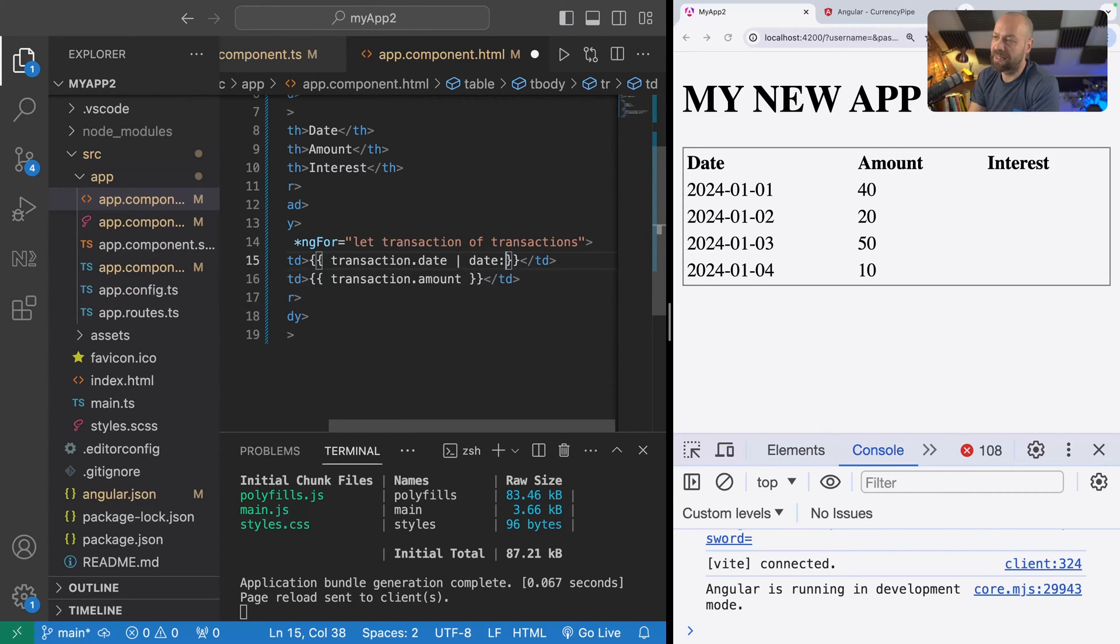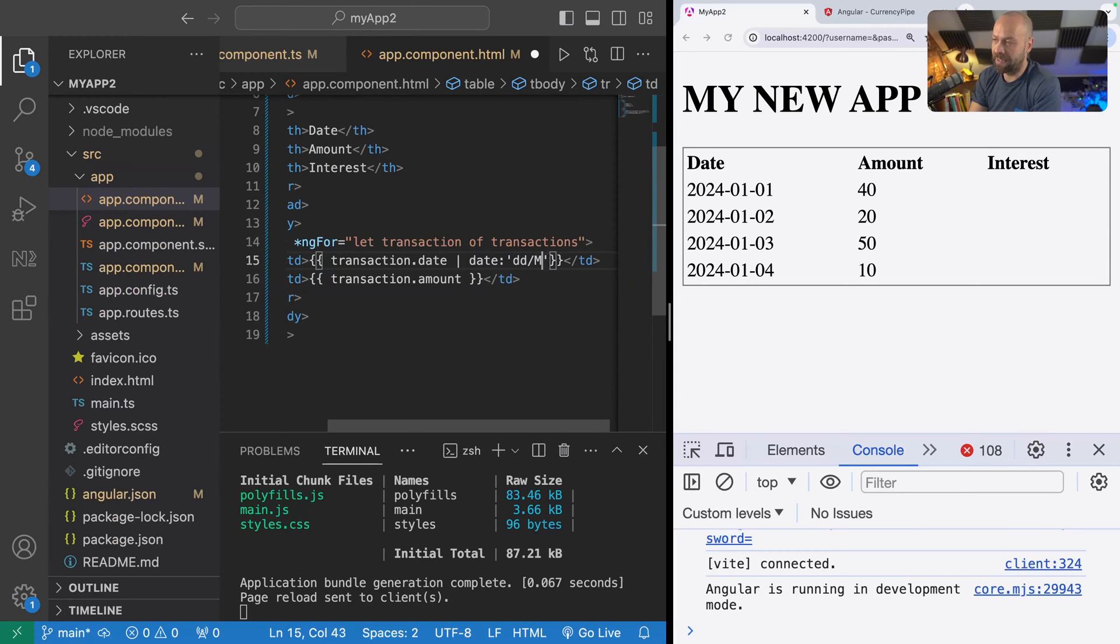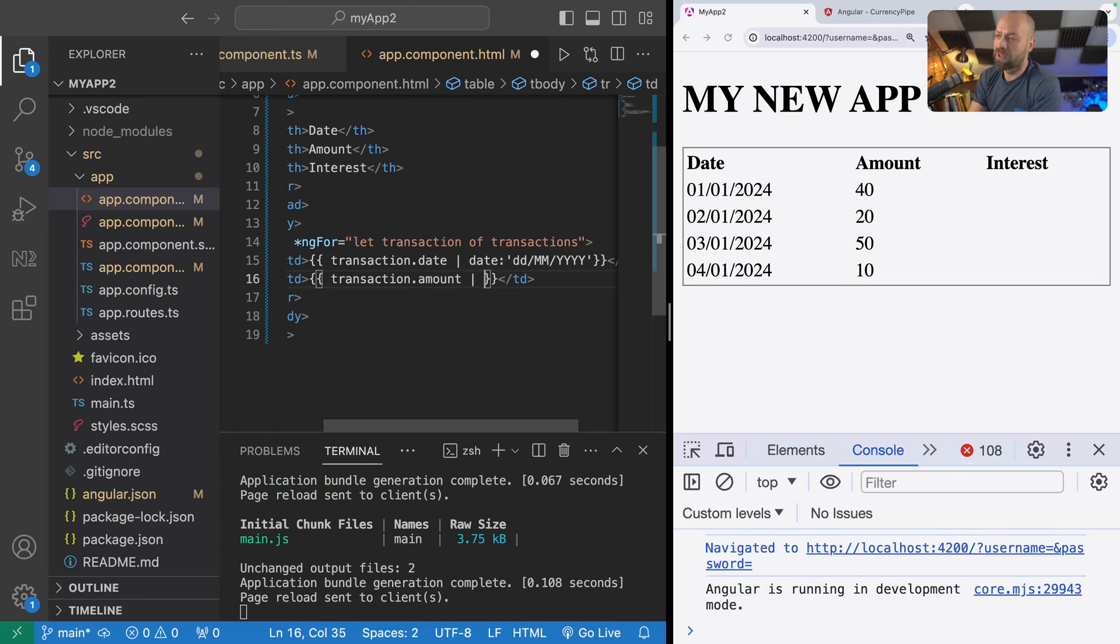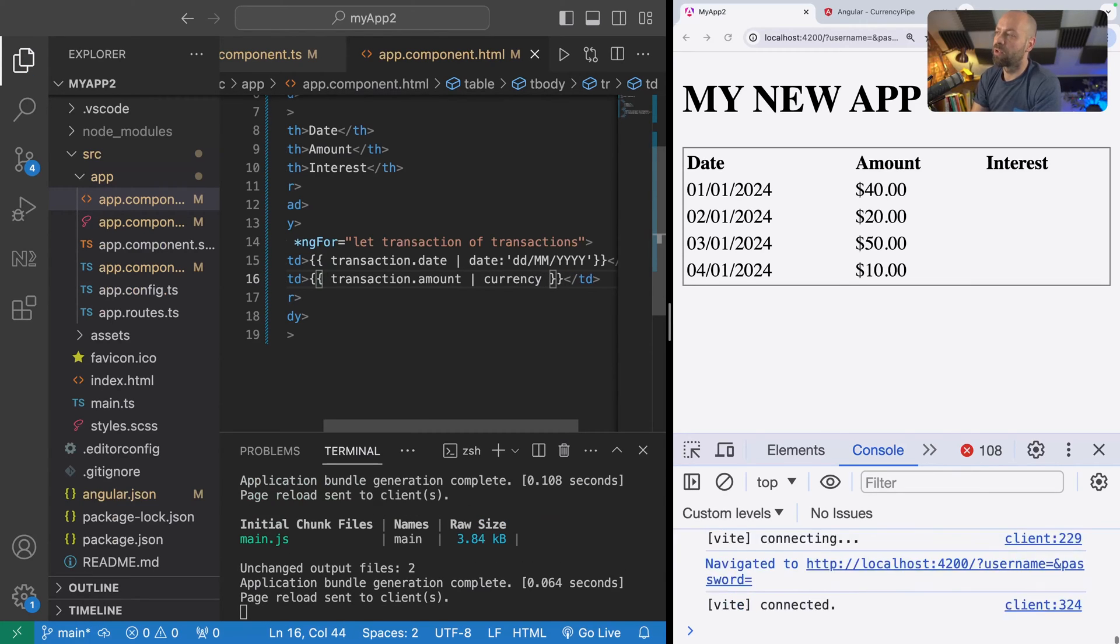For example, using the date pipe and specifying what the format of the actual date should be. And also the currency, the amount that we've got in the transaction amount, can be customized using the currency pipe too.